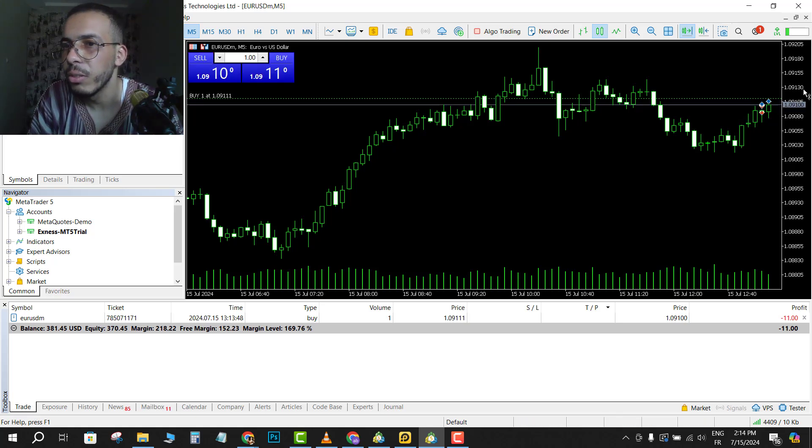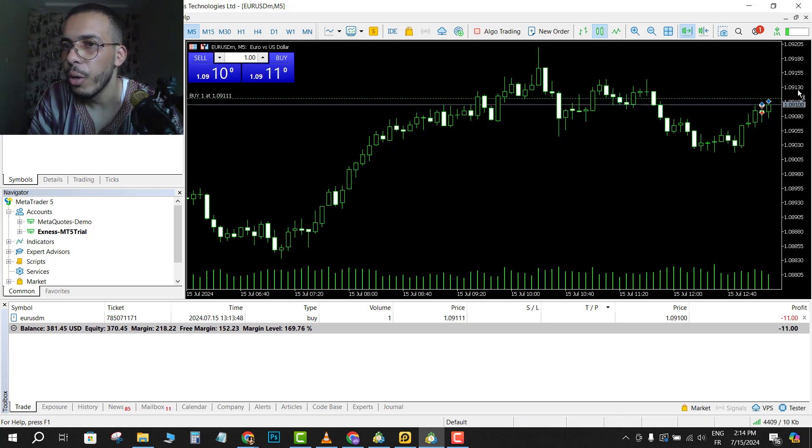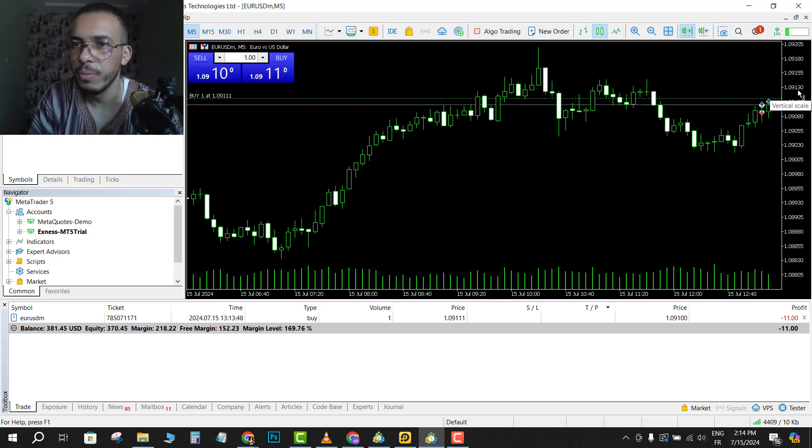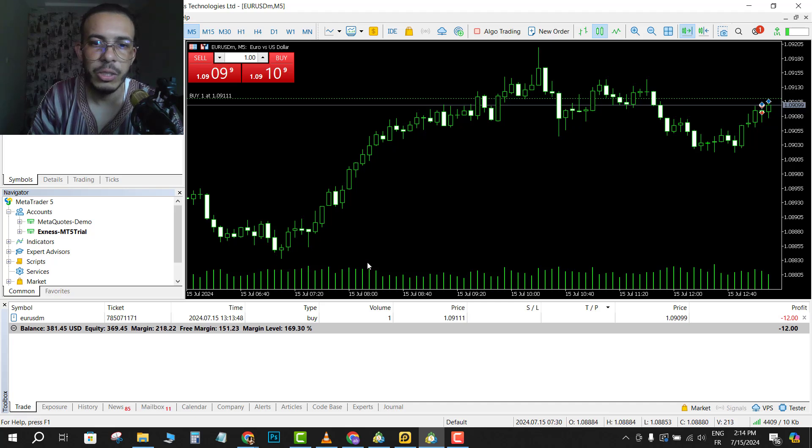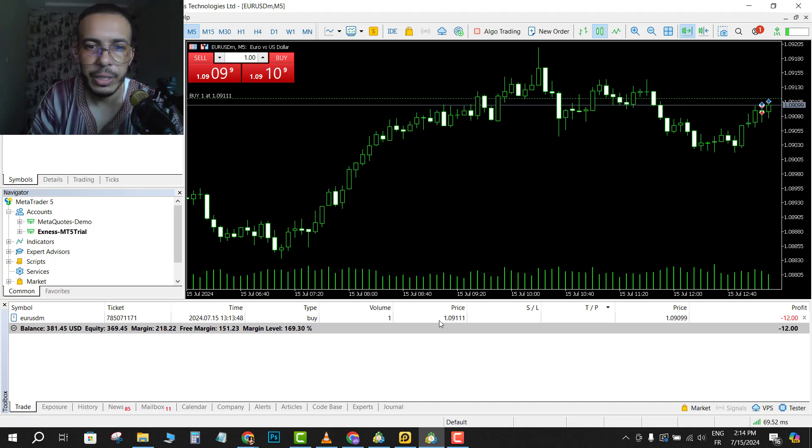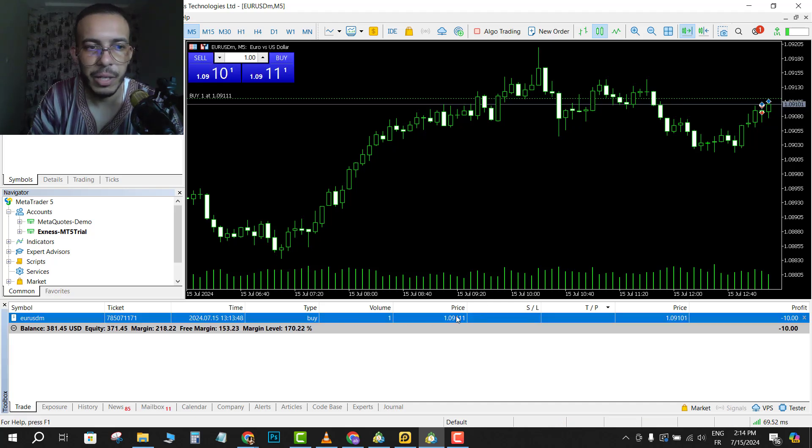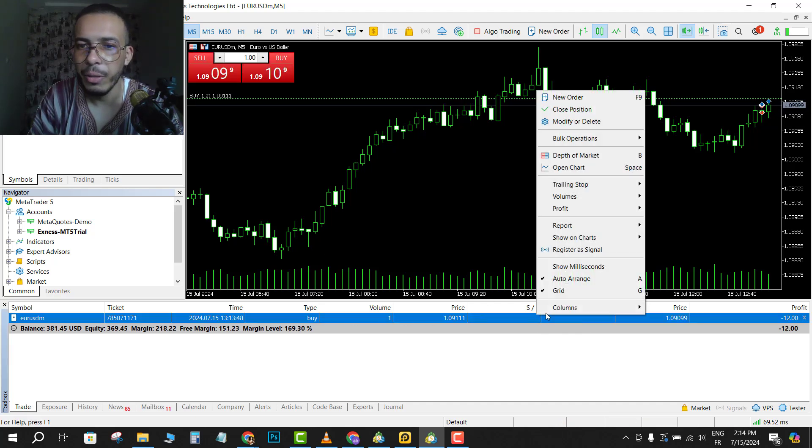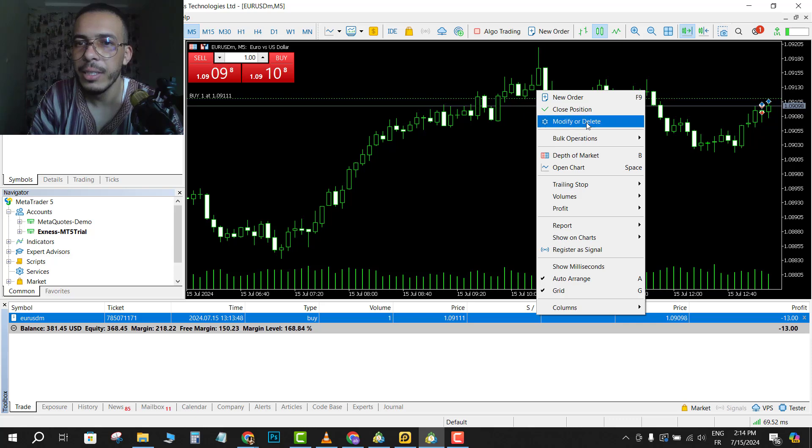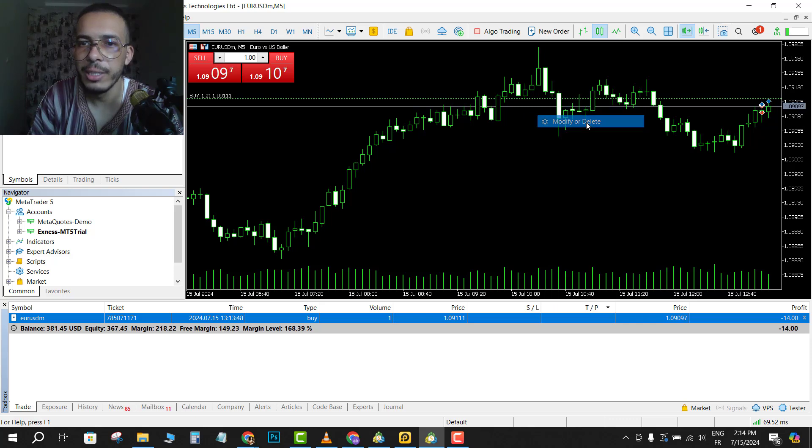Let's go to the five minutes just for the video, 1.09130. So go and click on your position, this bar right here, click and go to modify or delete.